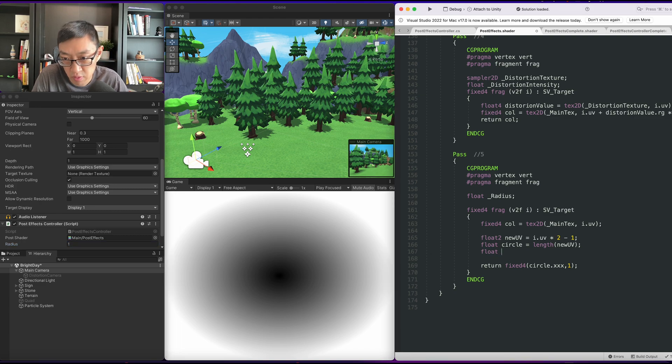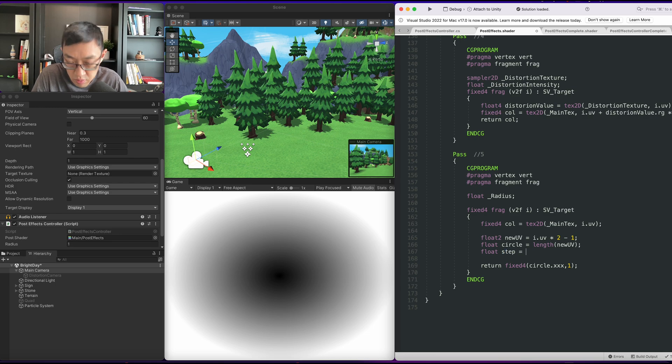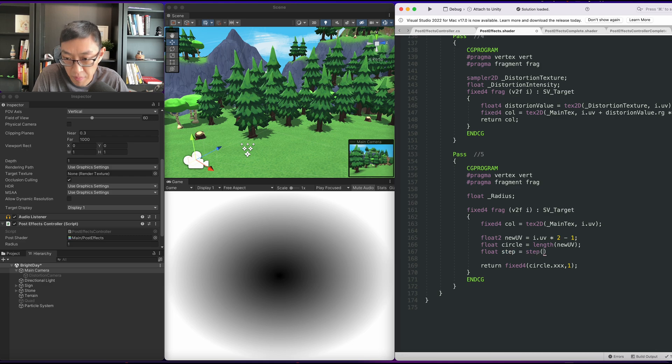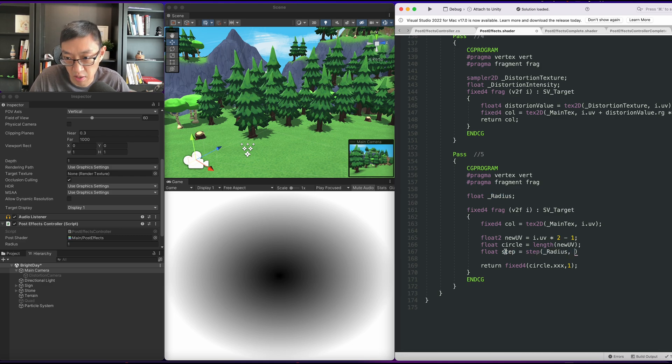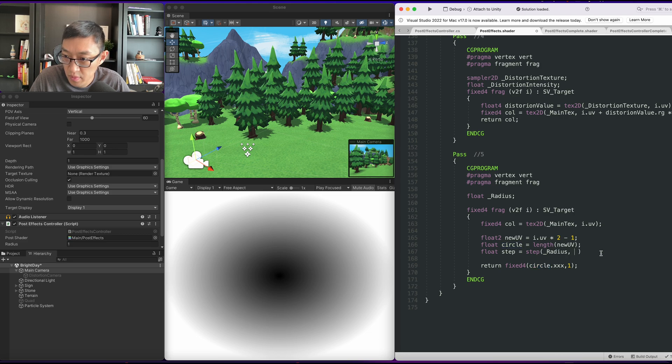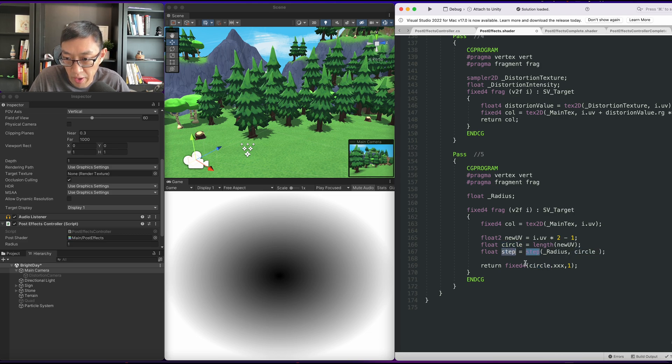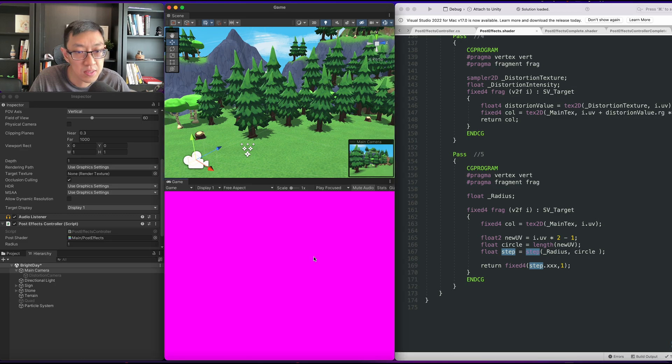It will be a float step is equal to, let's do a step with the radius first against our circle value. Go ahead and display that.